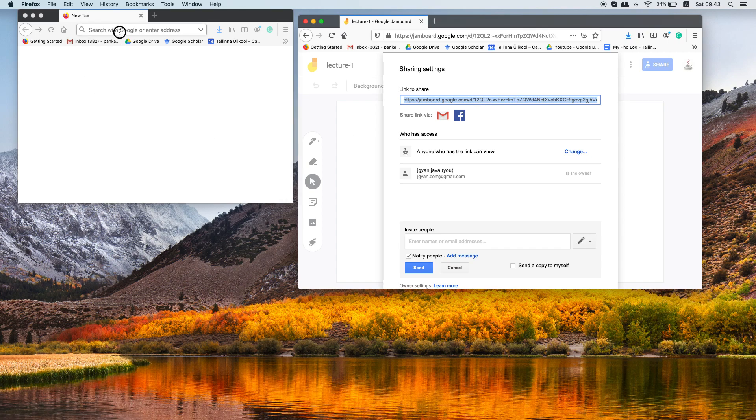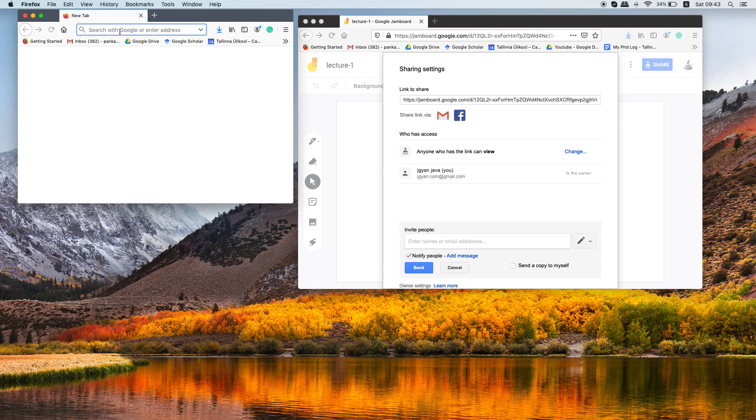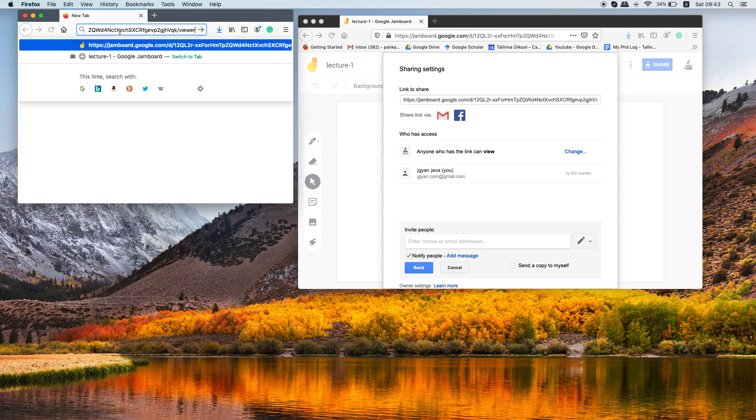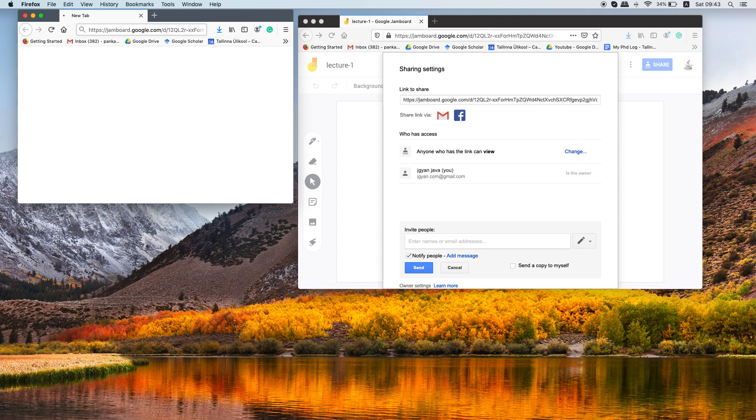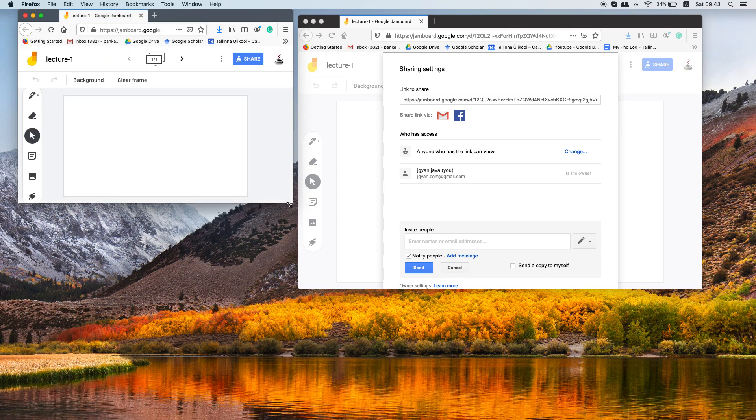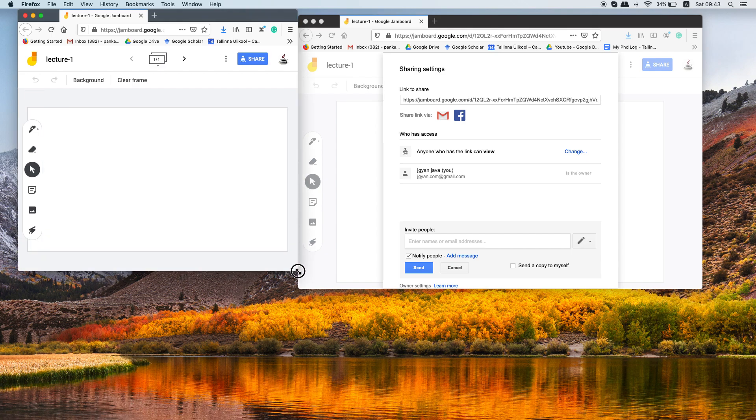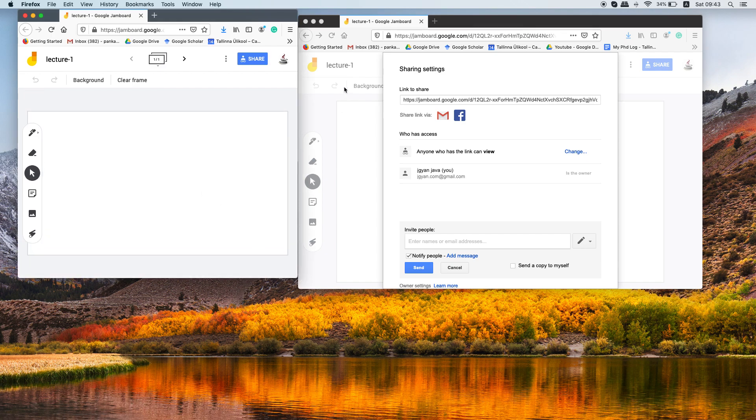Now when your student will access this link, let's say your student is accessing this link using their browser, they can see this blackboard.